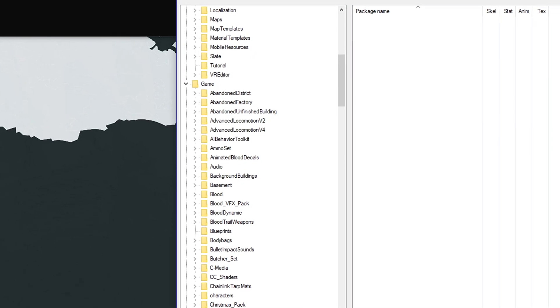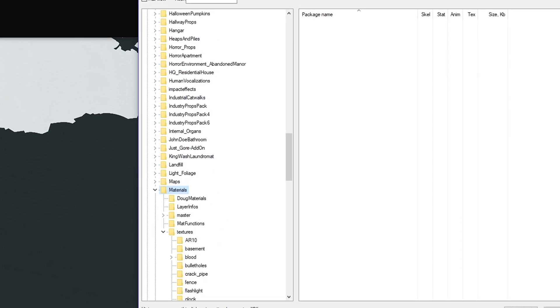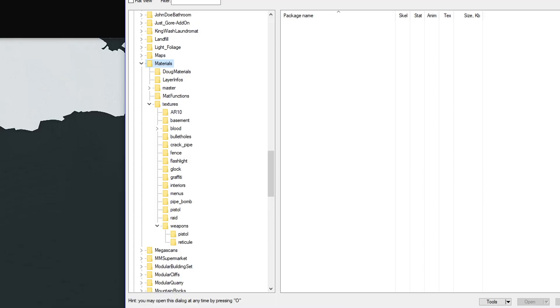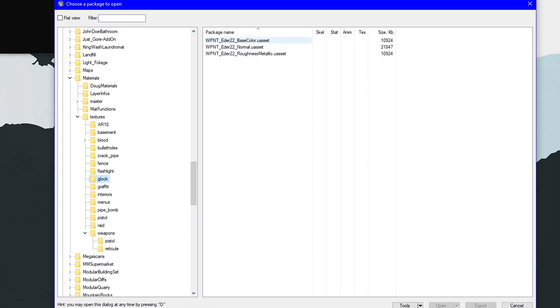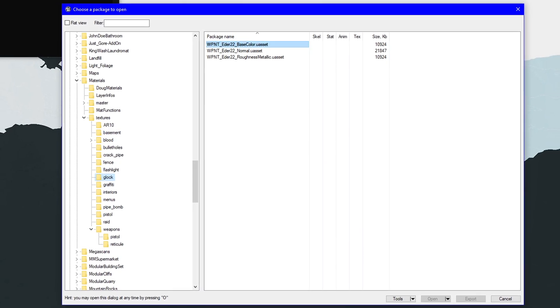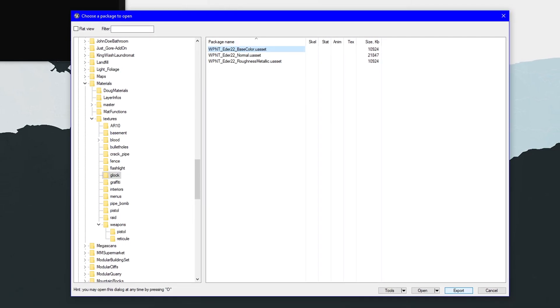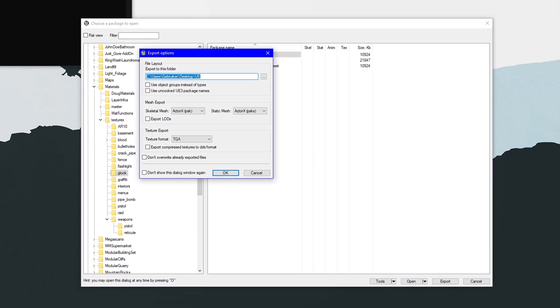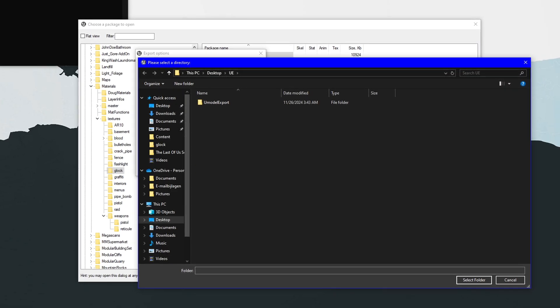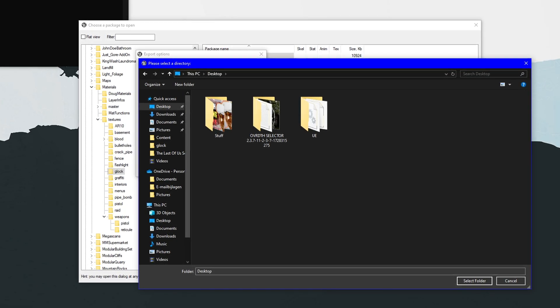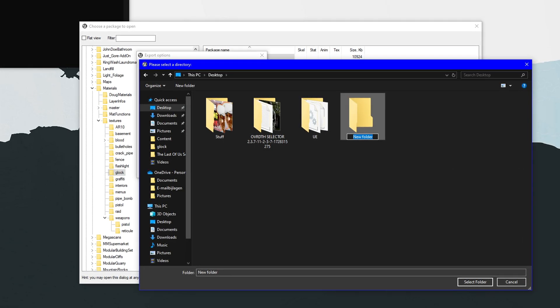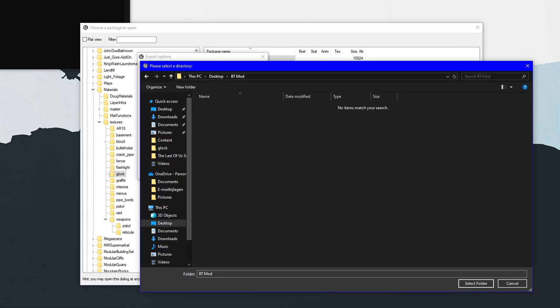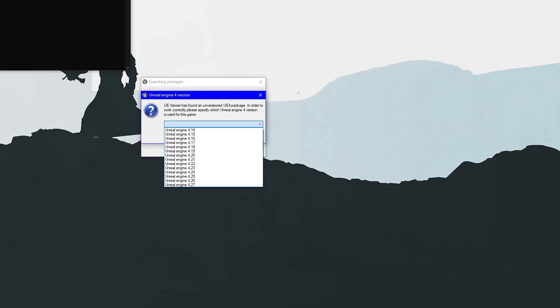Go into the game folder. Scroll down to materials right here. Click on the textures, and then it says weapons, pistol, reticule. This is the Beretta, and if you want the Glock, it's right here. Then we're going to click on Base Color and click Export. Now you're going to export this to wherever you want. I have made a new folder right here on the desktop called BT Mod. Let's say we're going to put it in there.